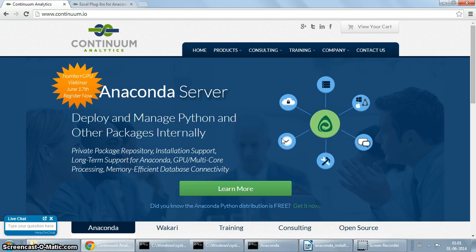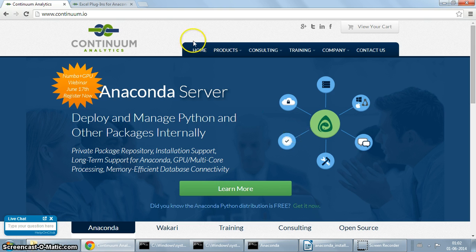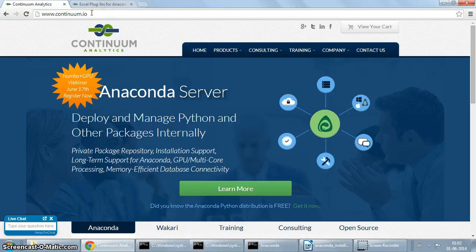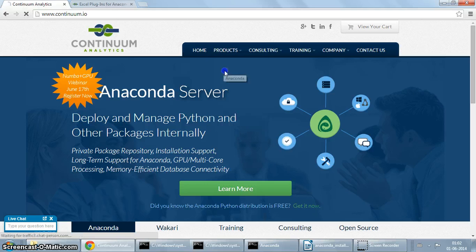Anyway, so let's get started with the installation. Anaconda is a product by Continuum Analytics, and if you go to the home page which is continuum.io, if you go to the products you will find Anaconda here, so just click on it.